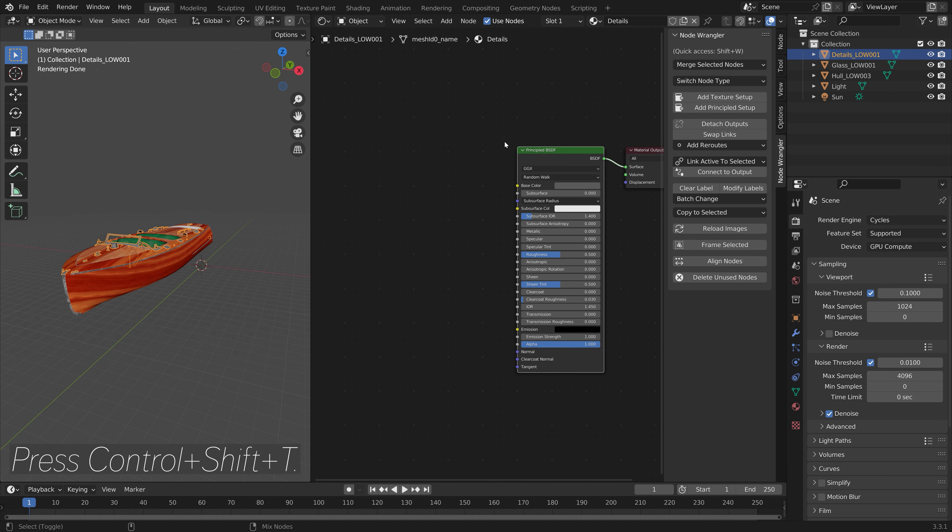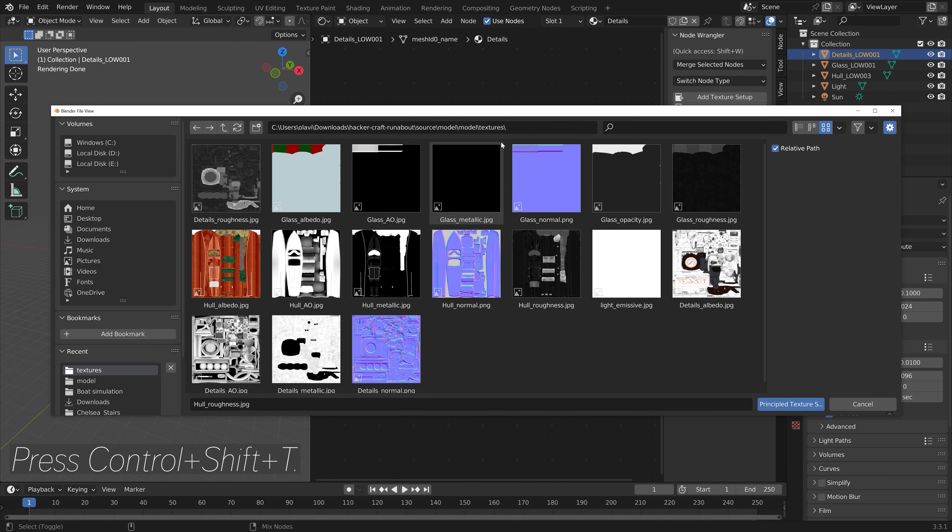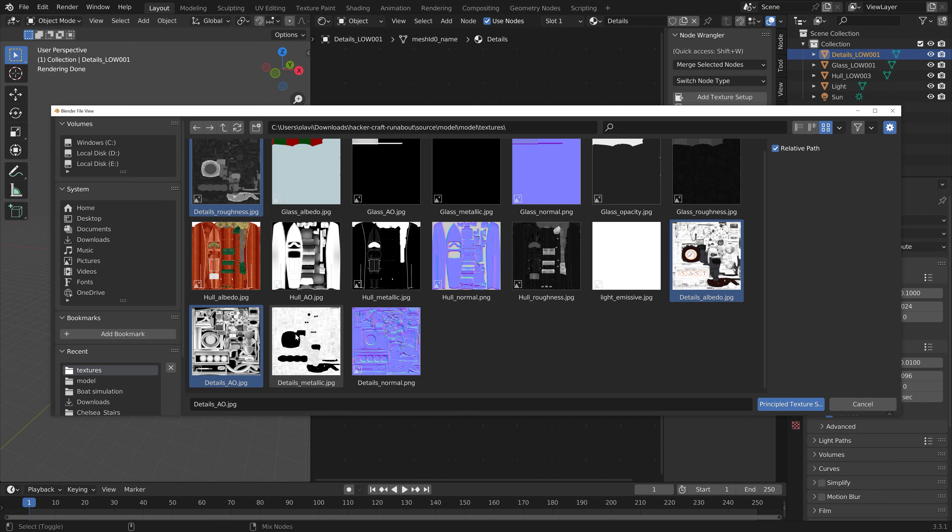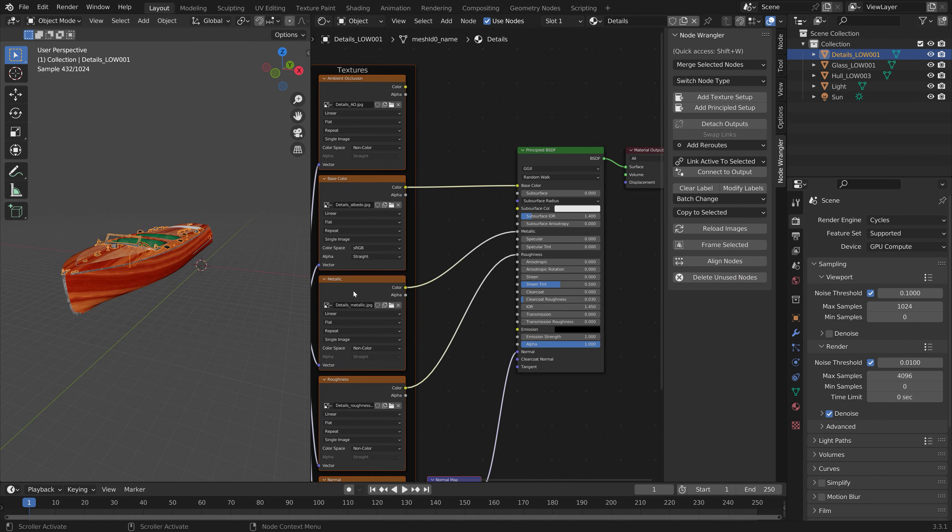Or just click on add principal setup and then select the relevant textures. Now this way of setting up the textures might not work for all imports, but it generally works so it's quite useful to know.